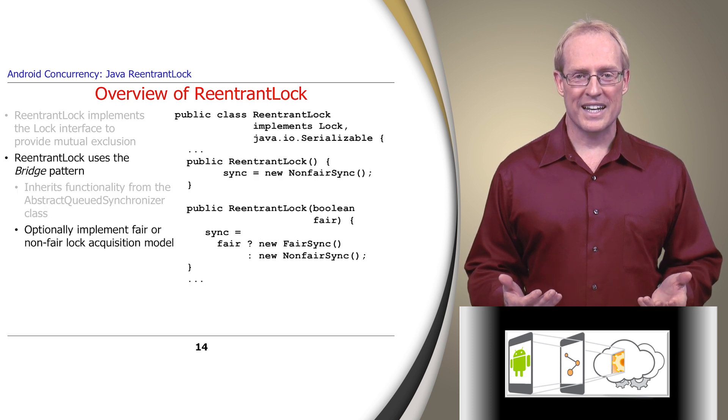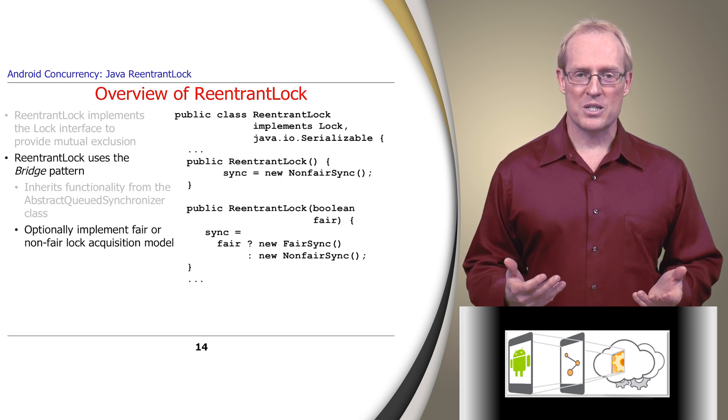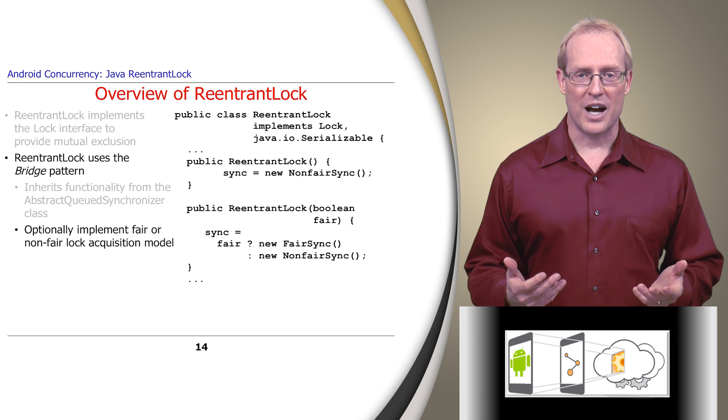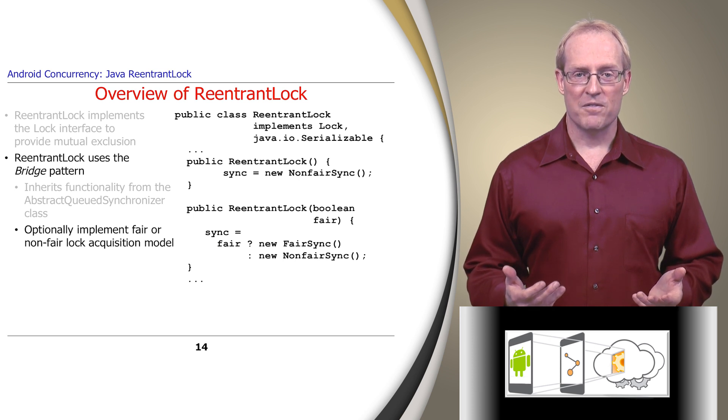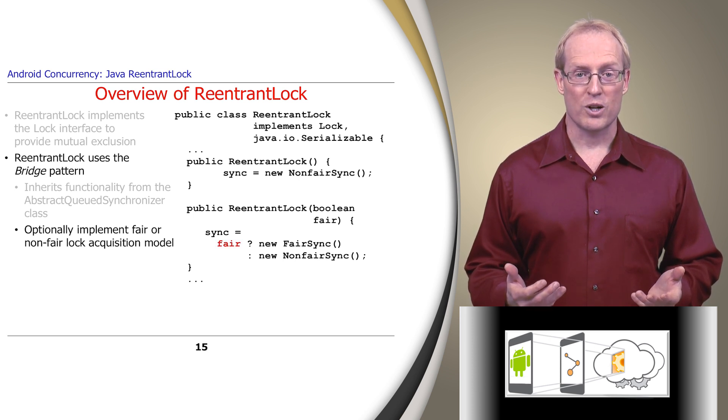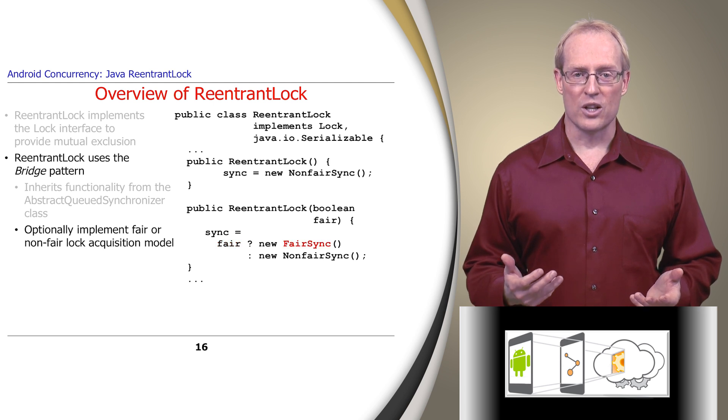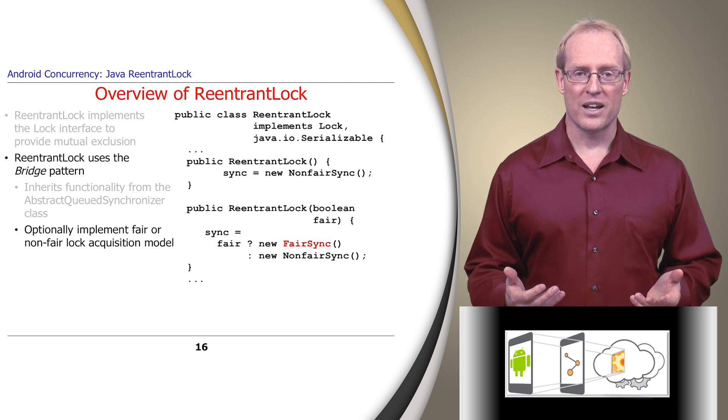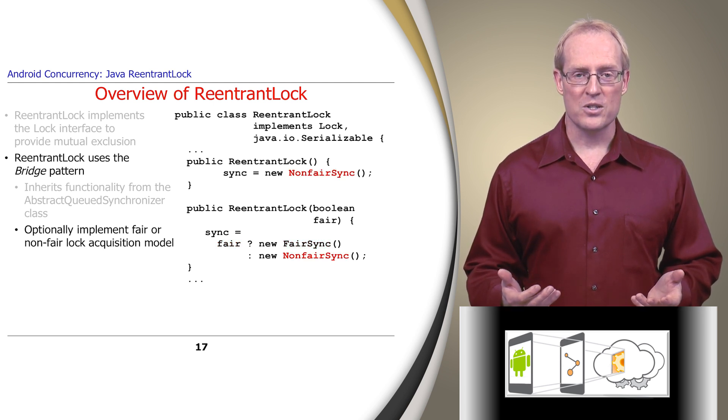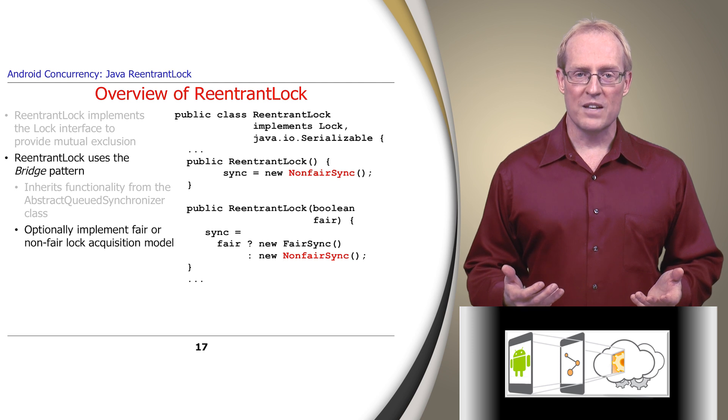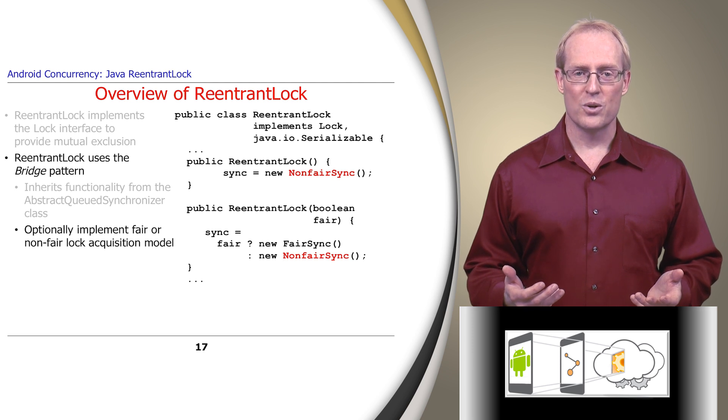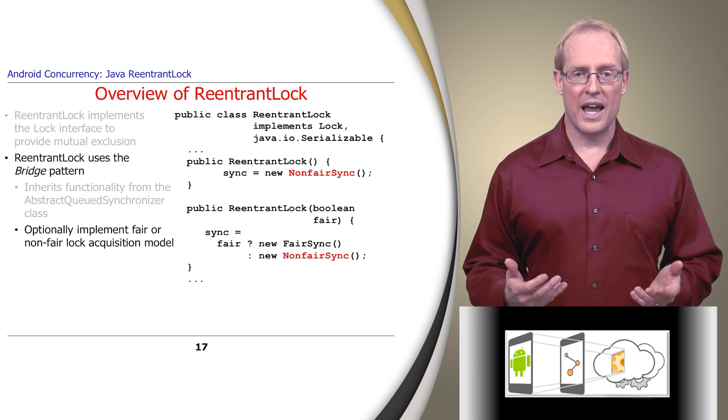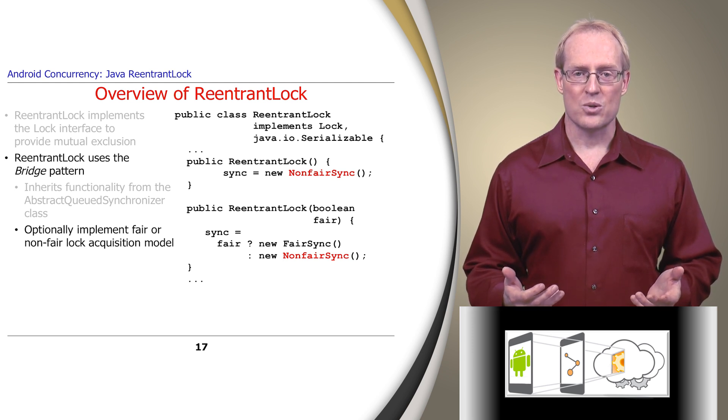Second, it implements several lock acquisition models via its common interface. If the fair parameter passed to the ReentrantLock constructor is true, then access is always granted to the longest waiting thread. However, if it's false, or if the default constructor is used, a lock does not guarantee any particular access order.